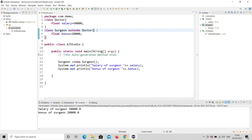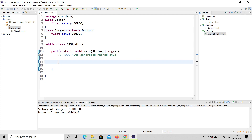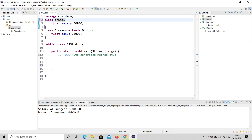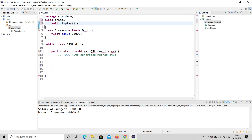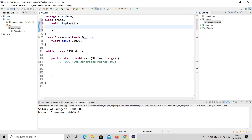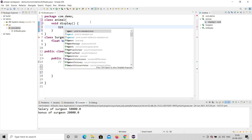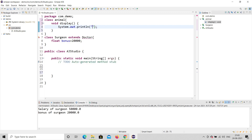I'm going to show it with a program. I'll delete the previous code and change the class name — instead of 'Doctor' I will use 'Animal'. Inside Animal I'm going to write a method called display, and inside display I'm going to print 'eating'.